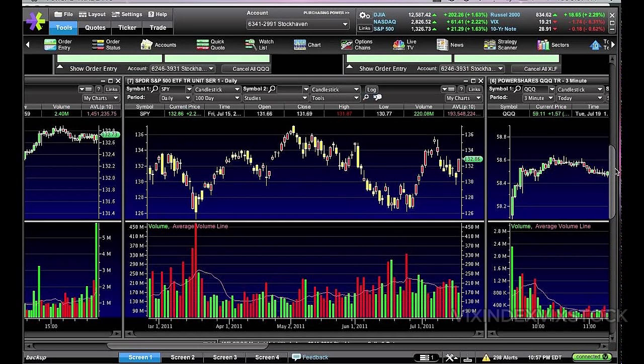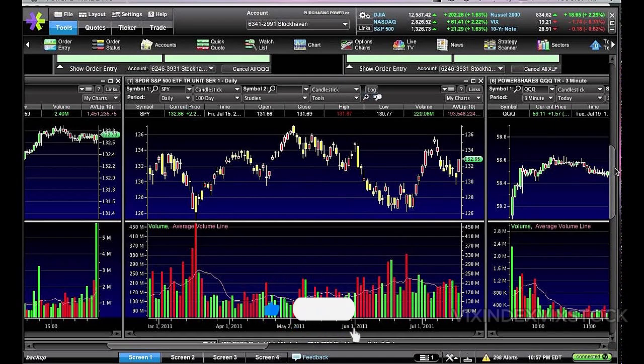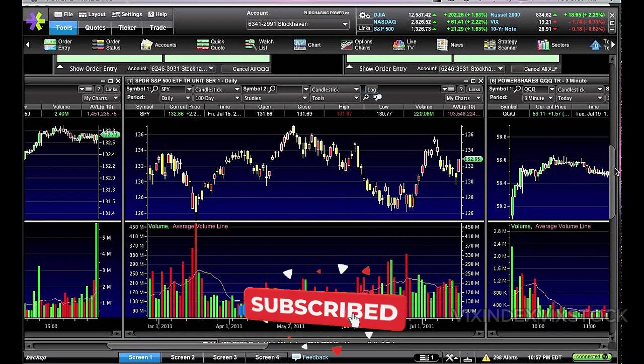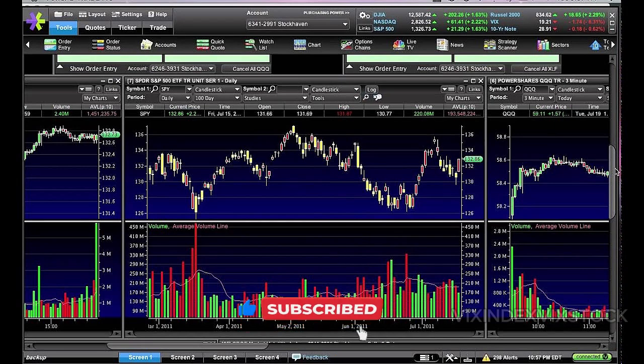One of the standout features of E-Trade Pro is its customizable trading interface. Traders can personalize their workspace to suit their individual preferences and trading styles. This flexibility allows users to access the information they need most quickly and easily.